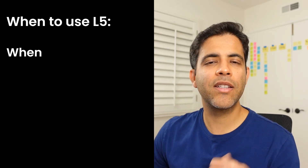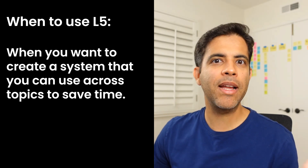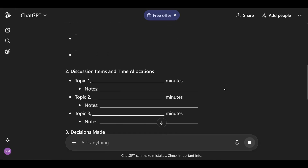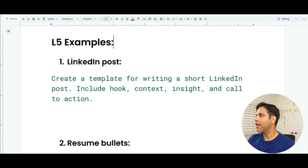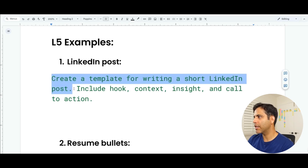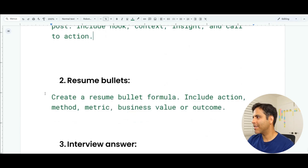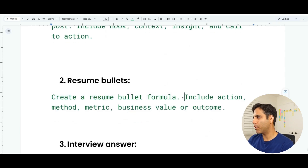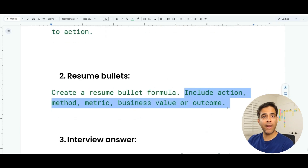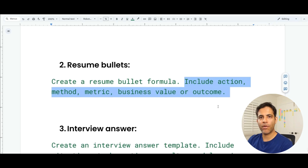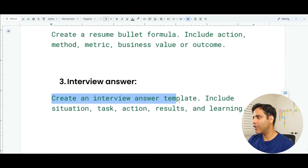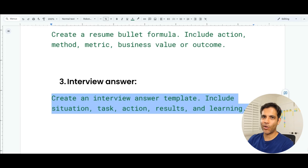When should we use Level 5? When you want to create a system you can use across many different topics to save time in the future. For example, you can use a meeting agenda template for meetings about different topics — templates ensure all critical sections are covered. Other examples: 'create a template for writing a short LinkedIn post — include hook, context, insight, and call to action.' Resume bullets: 'create a resume bullet formula — include action, method, metric, business value or outcome.' Interview answer template: include situation, task, action, results, and learning.